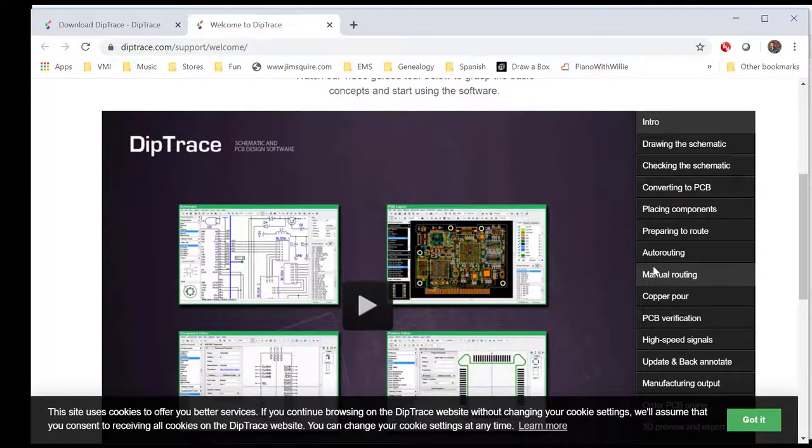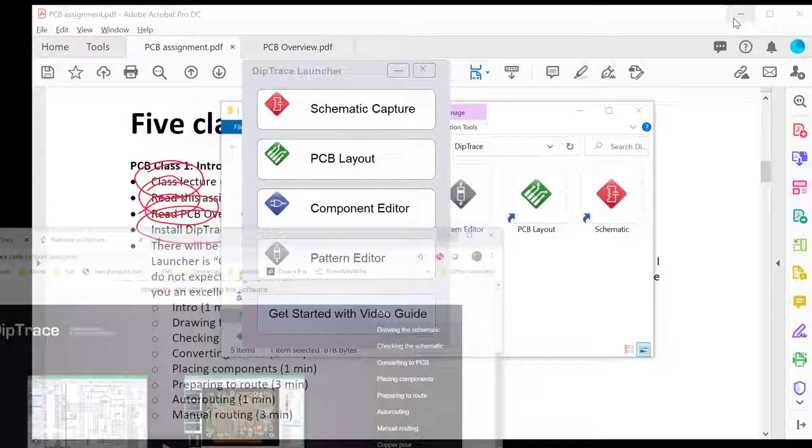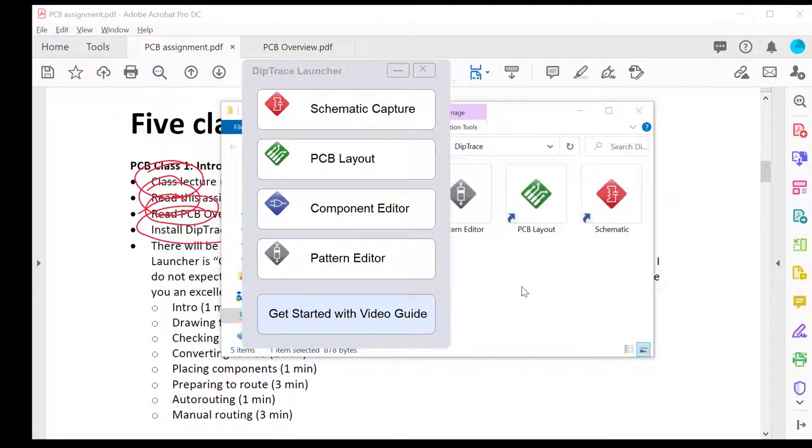Each of these videos are at most three minutes long. Most of them are under a minute. Really good overview. At the end of watching these eight videos, you'll have a good general idea about how to produce a printed circuit board, but you won't actually be able to make one. That's what our next four lessons are going to focus on.